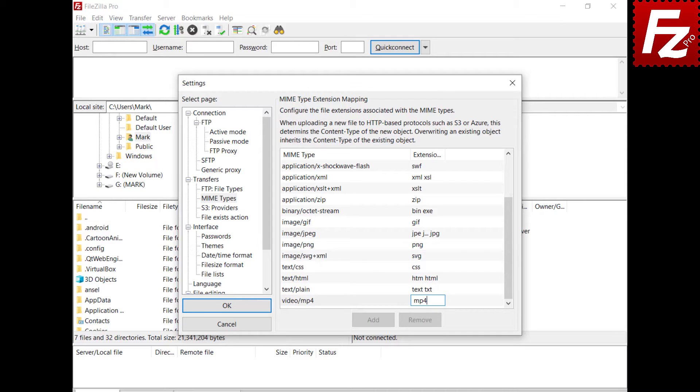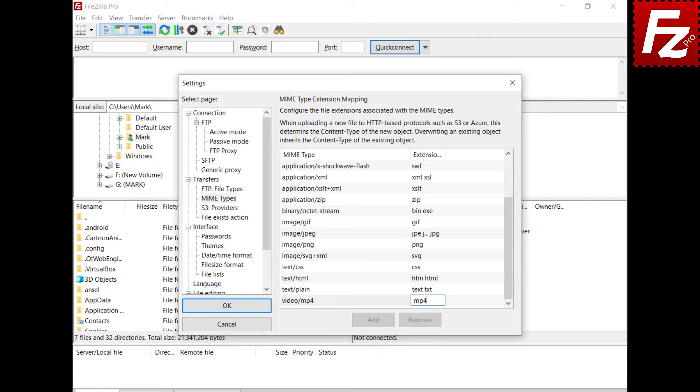FileZilla Pro will use the file extension to determine which MIME type to use. Add as many extensions as you want, separating them with spaces. Now FileZilla Pro will use the new MIME type when uploading files with that extension.